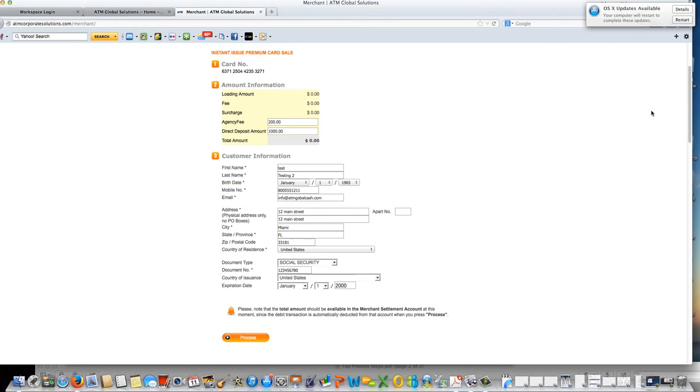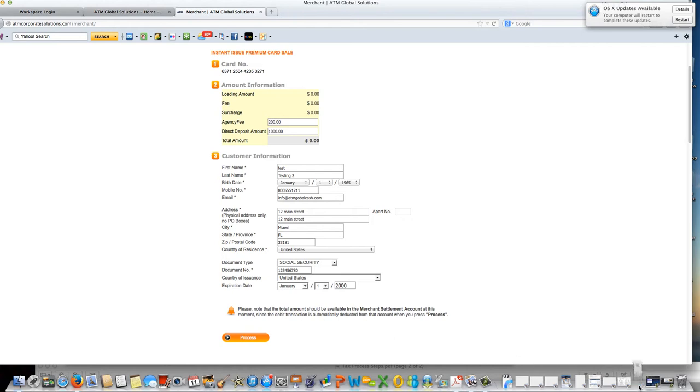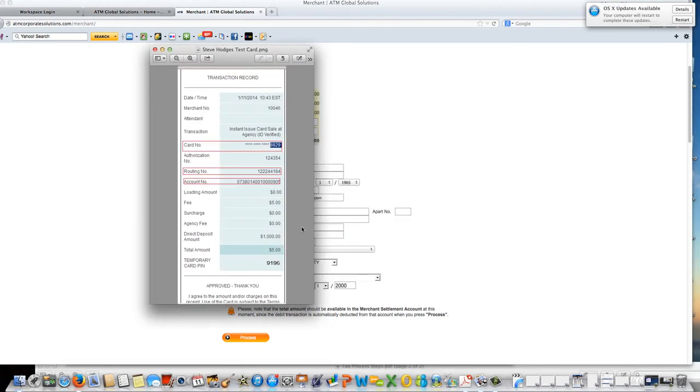This next page is where you are going to actually confirm if all of this information is correct. Do not click the back button as it will generate a secondary account. From here you click process and that's going to generate a receipt.